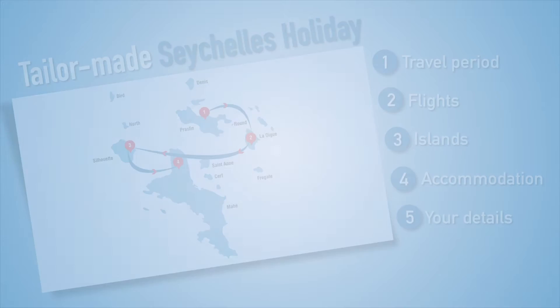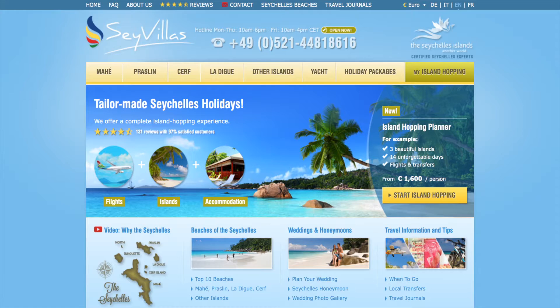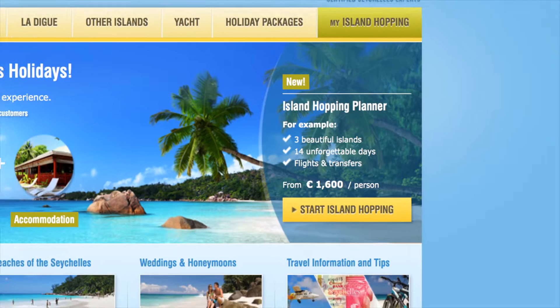To launch the configurator from the Say Villas homepage, simply click on My Island Hopping in the header line. Or, you can click the Start Island Hopping button on the right-hand side of the page.